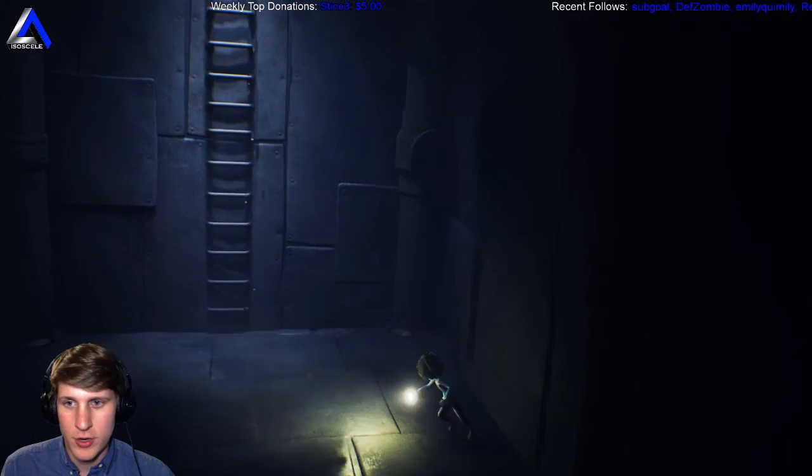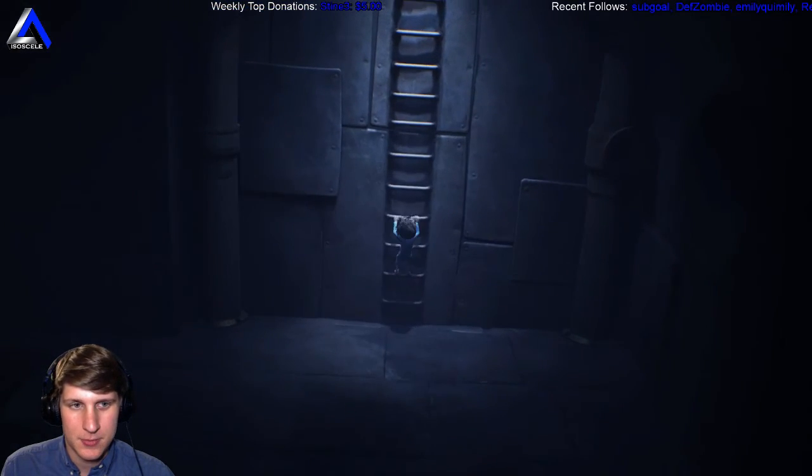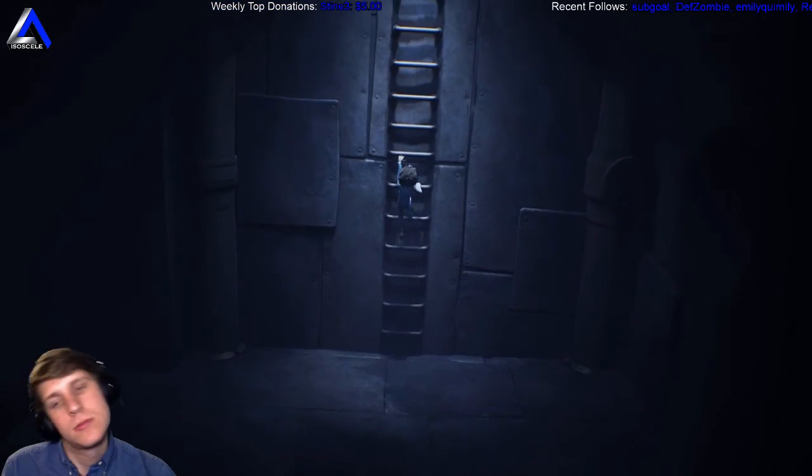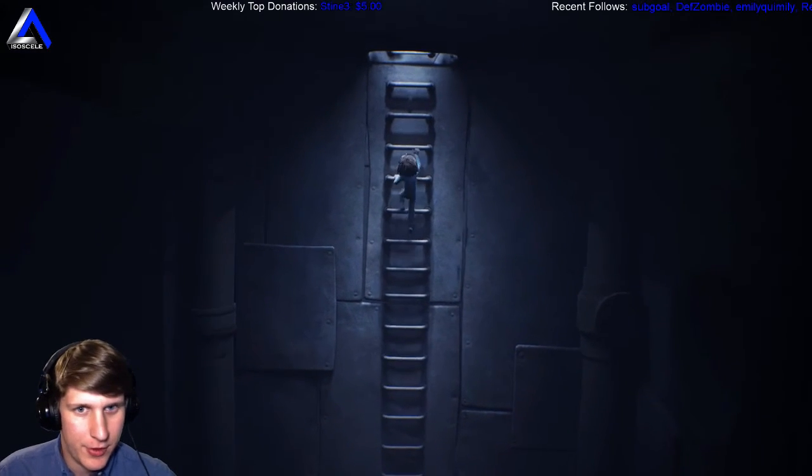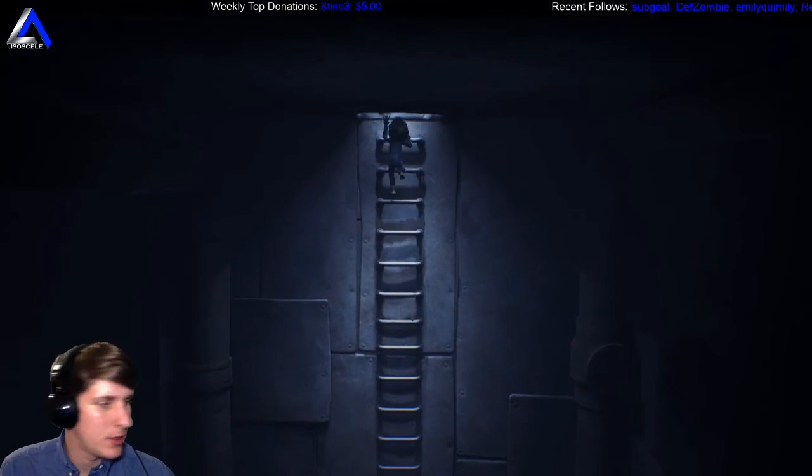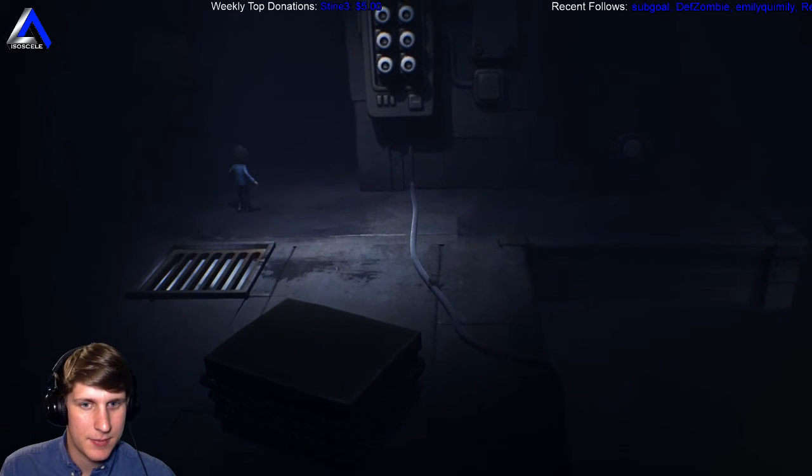Looks like we are going up this ladder. Probably for another water challenge to fill this thing up, maybe? Something like that?